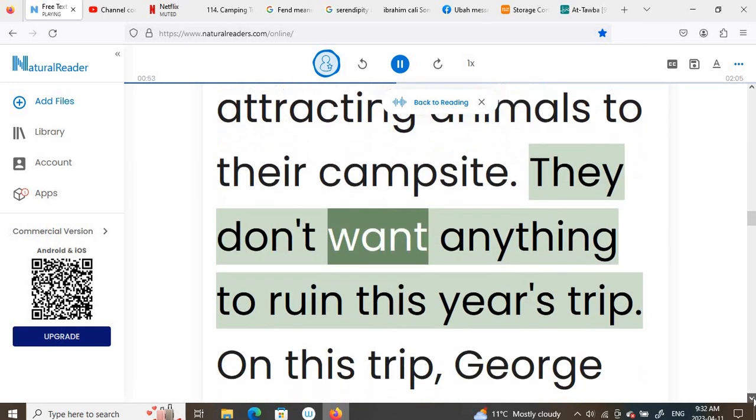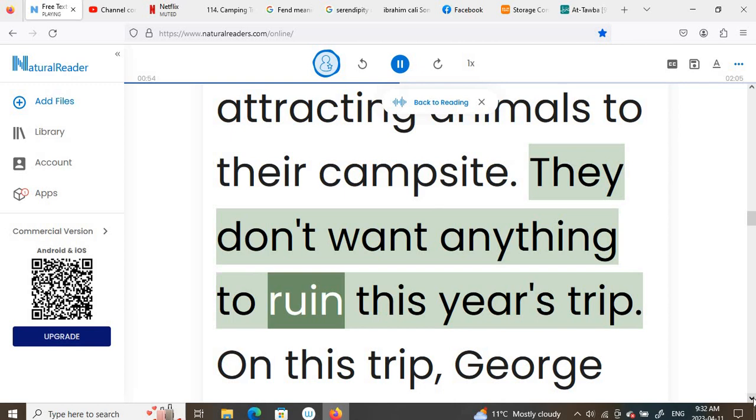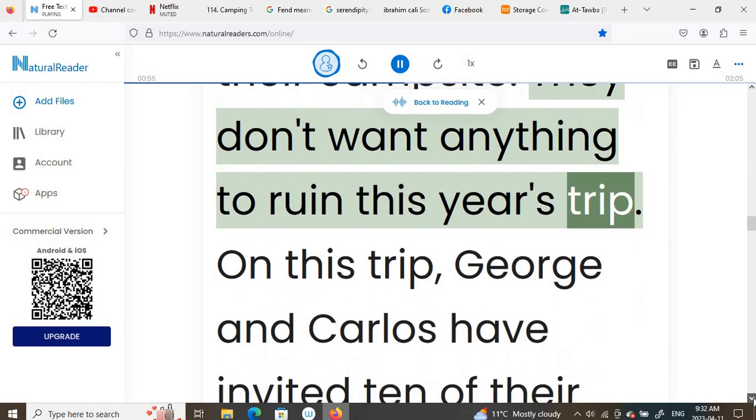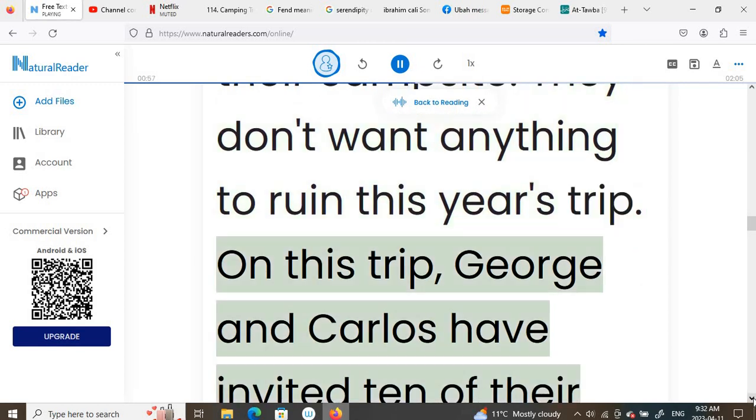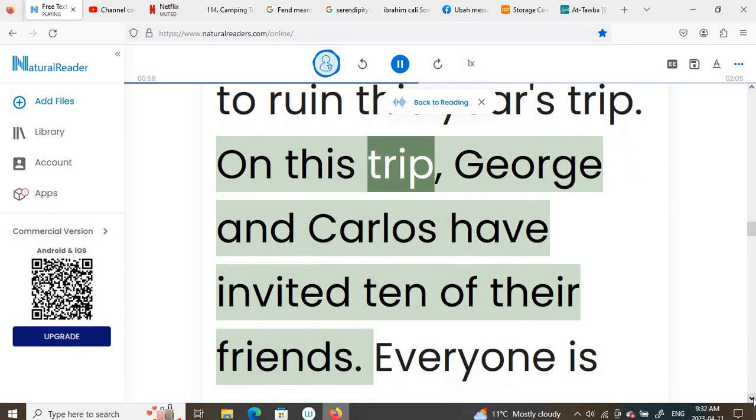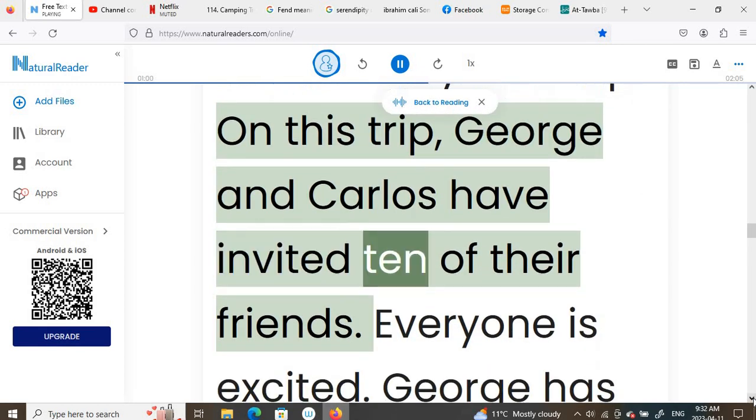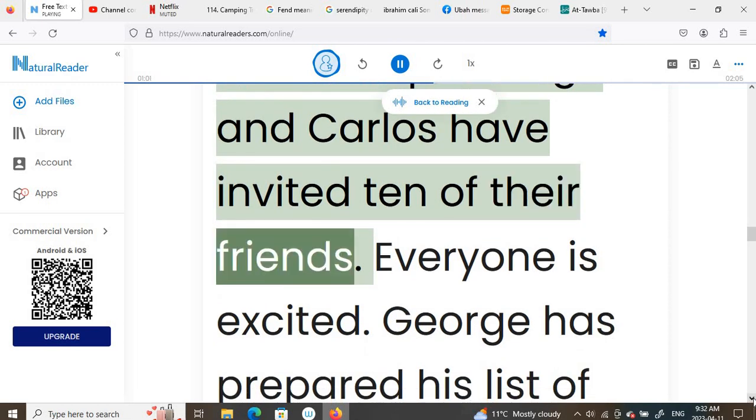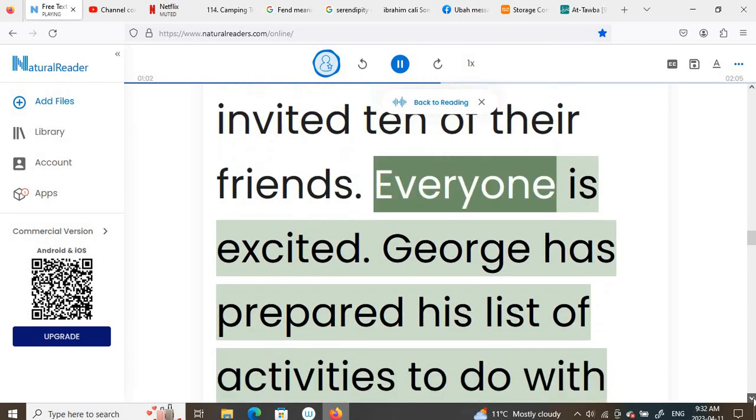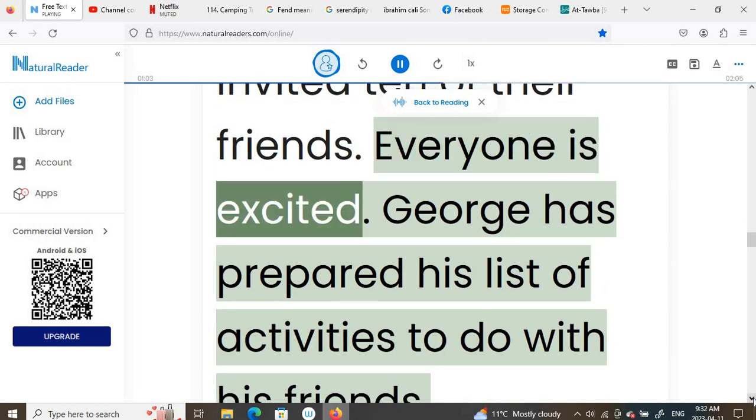They don't want anything to ruin this year's trip. On this trip, George and Carlos have invited 10 of their friends. Everyone is excited.